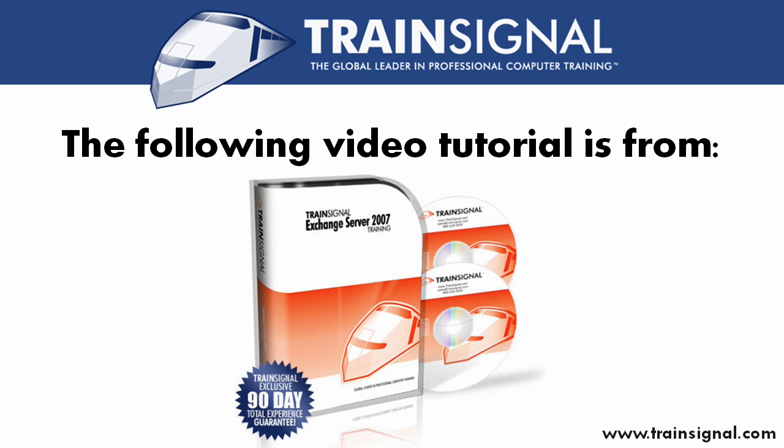The following video clip is from TrainSignal's Exchange Server 2007 course, featuring over 21 hours on how to install, configure, and manage Exchange Server 2007.